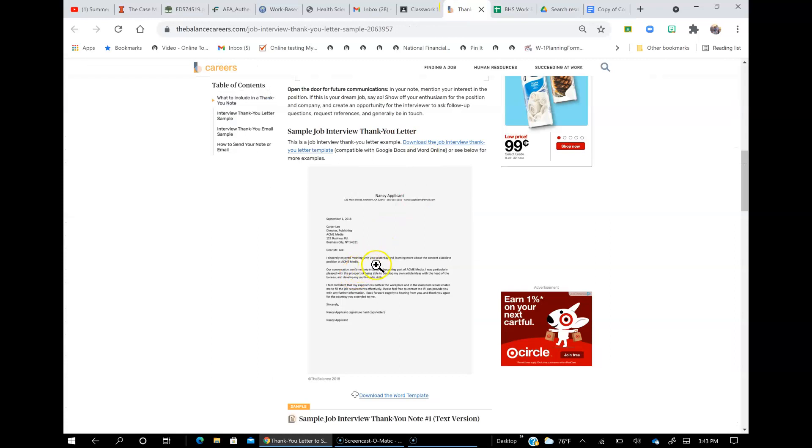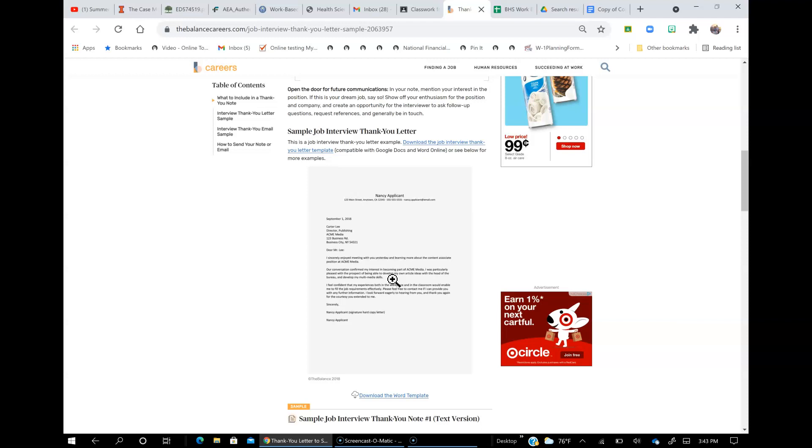I sincerely enjoyed meeting with you yesterday and learning more about the content associate position. Okay, just reword that to fit your position. Our conversation confirmed my interest in becoming a part of your business. I was particularly pleased with the prospect of blah, blah, blah. I feel confident that my experiences both in the workplace and in the classroom would enable me to fill the job.